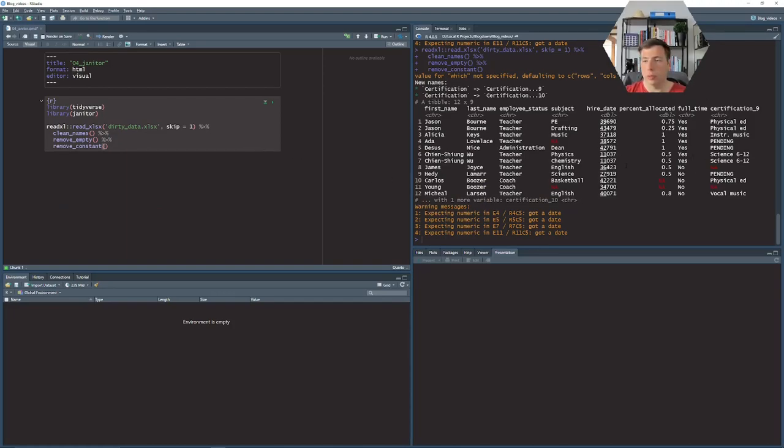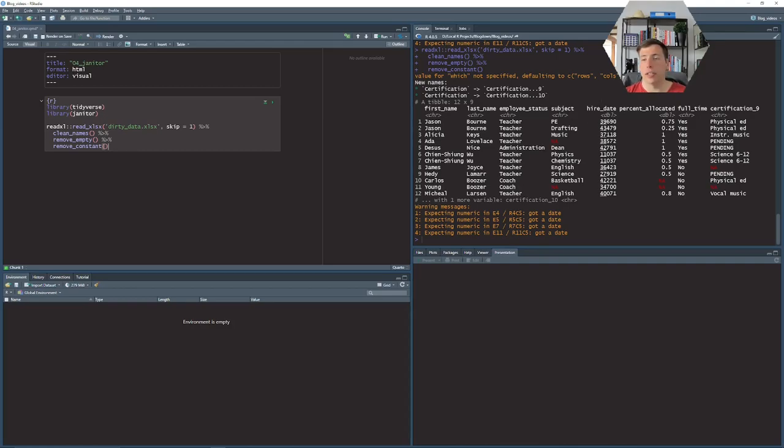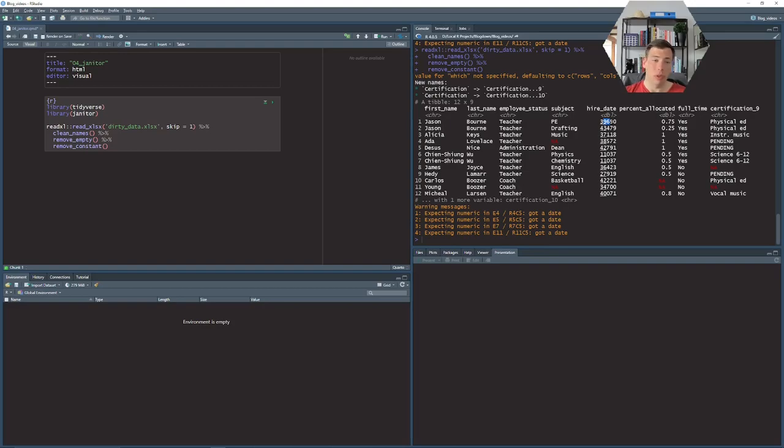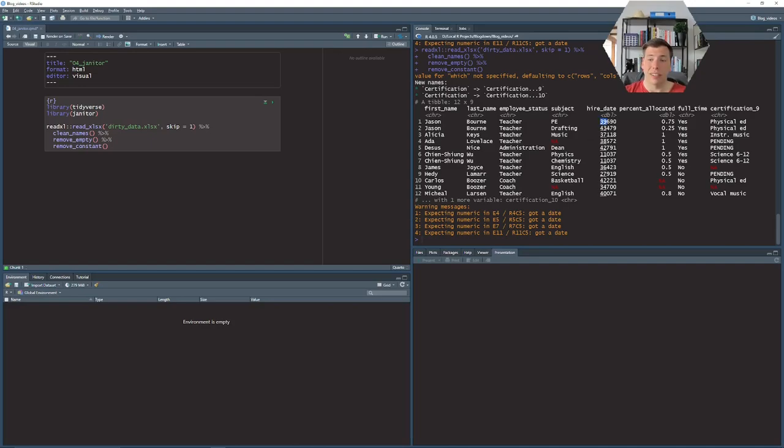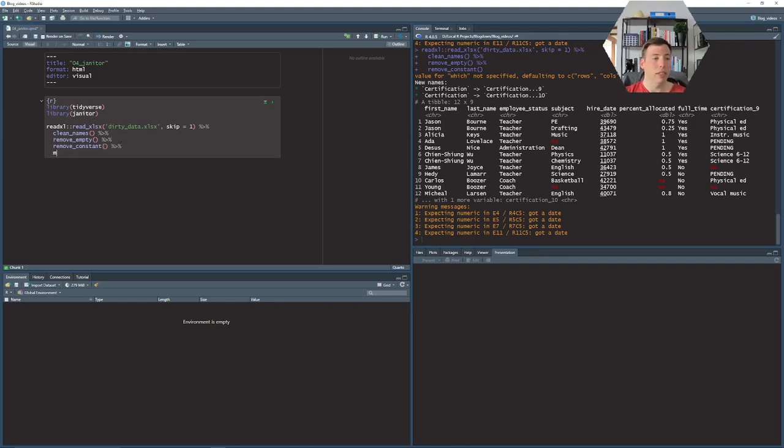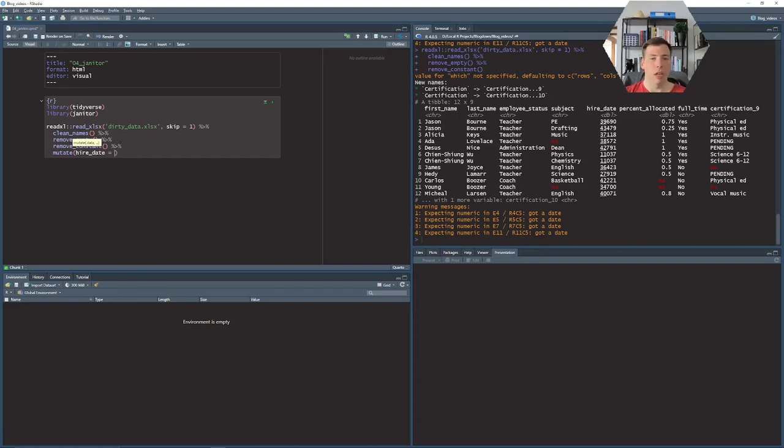Next up is working with the hire date. Take a look at this column hire date and anyone who's ever worked with dates in Excel knows that it's a pain. You will write a date and then it will just format it weirdly, put some number in there and that's annoying. This is exactly what we see here. We should have dates here but what we get is numbers. Of course we can transform it manually but who has the time to do this, so let's use the janitor package to do this for us.